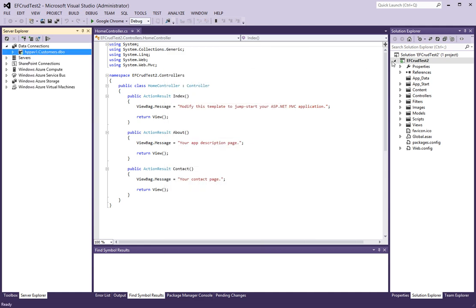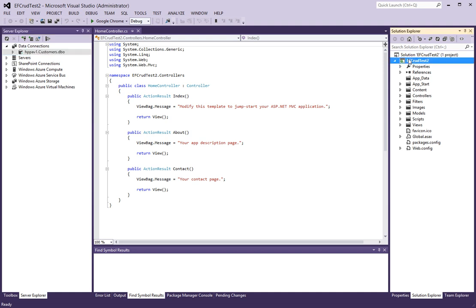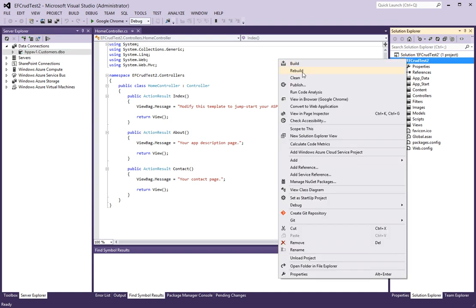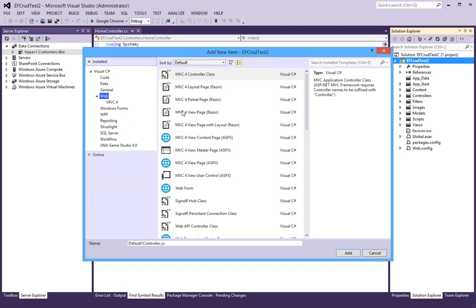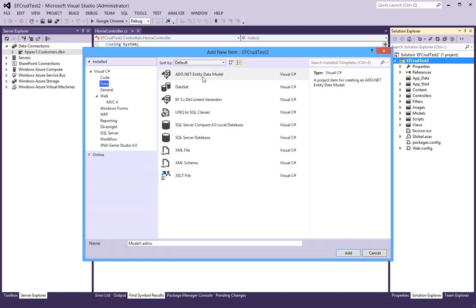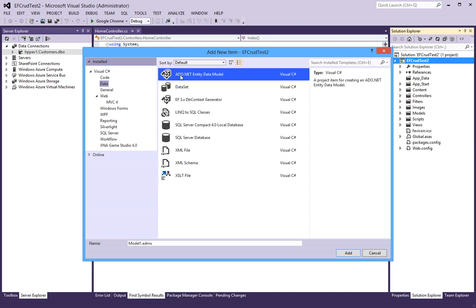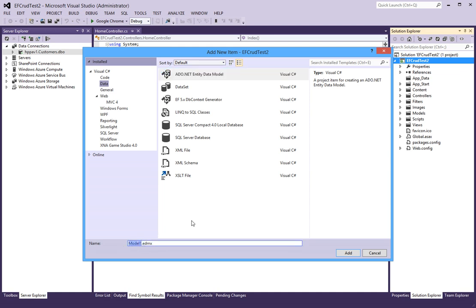I will right-click on the project, add new item, and here I will select the Data node and select ADO.NET Entity Data Model. I will call this Customers, same as the database name.